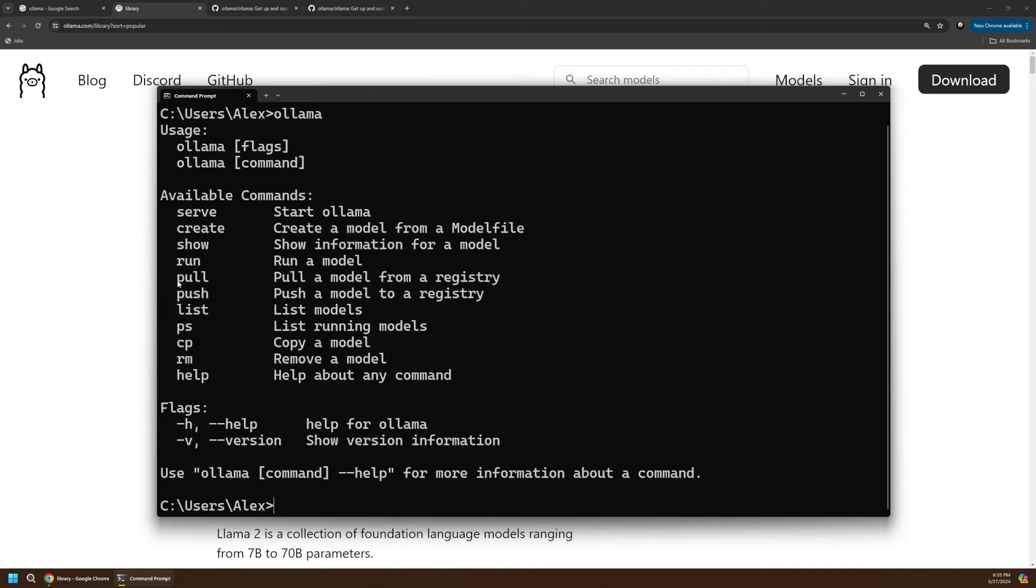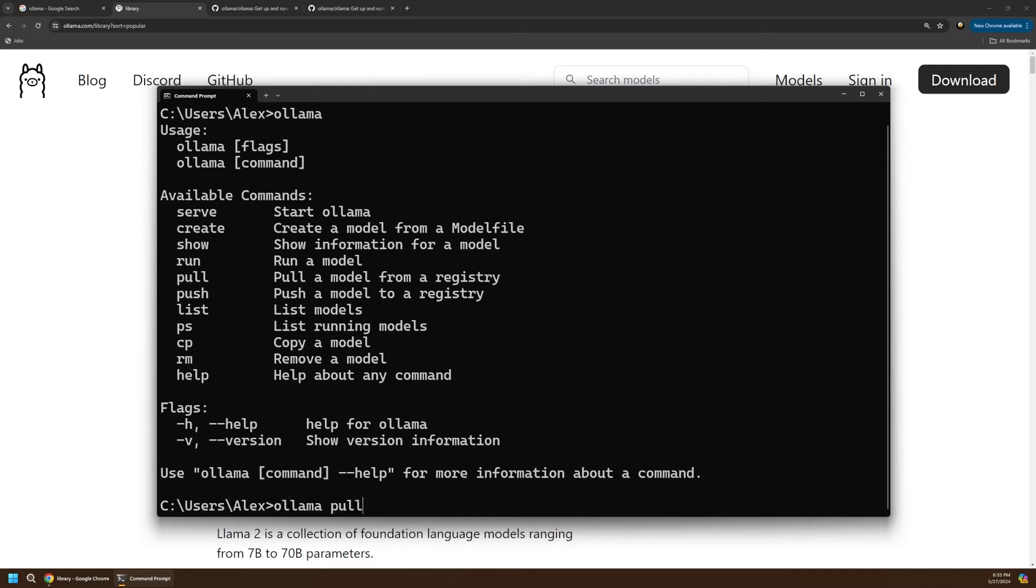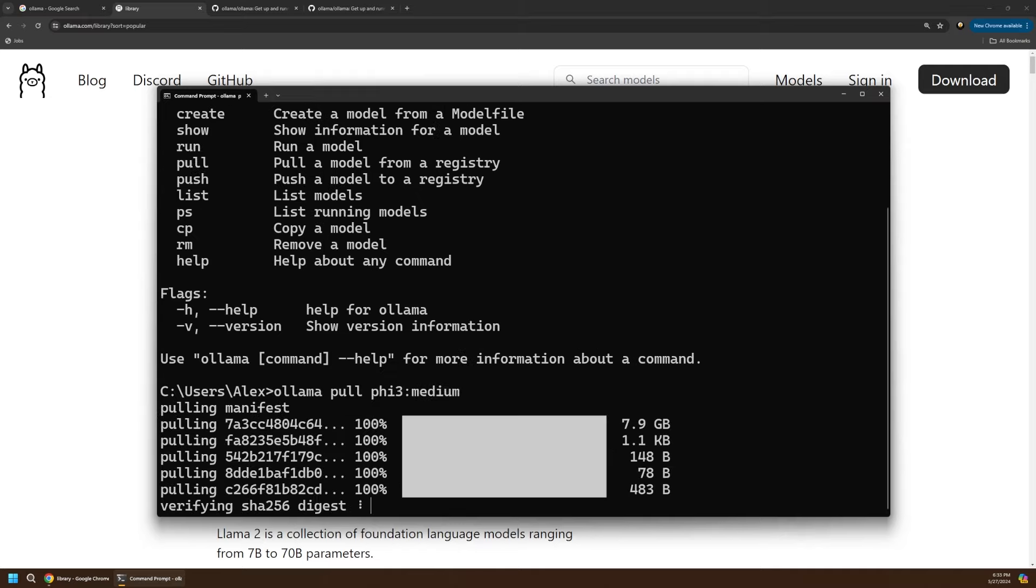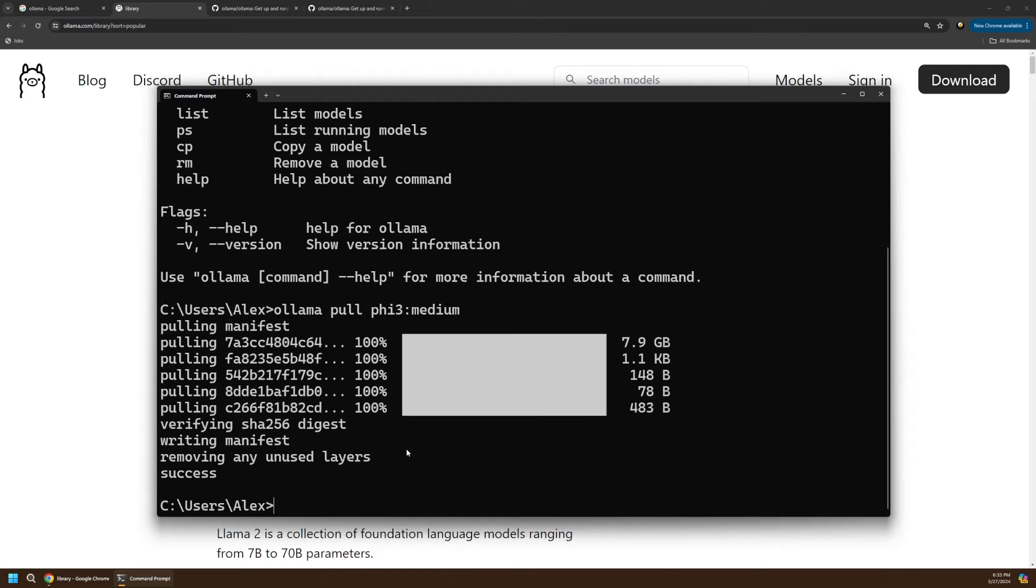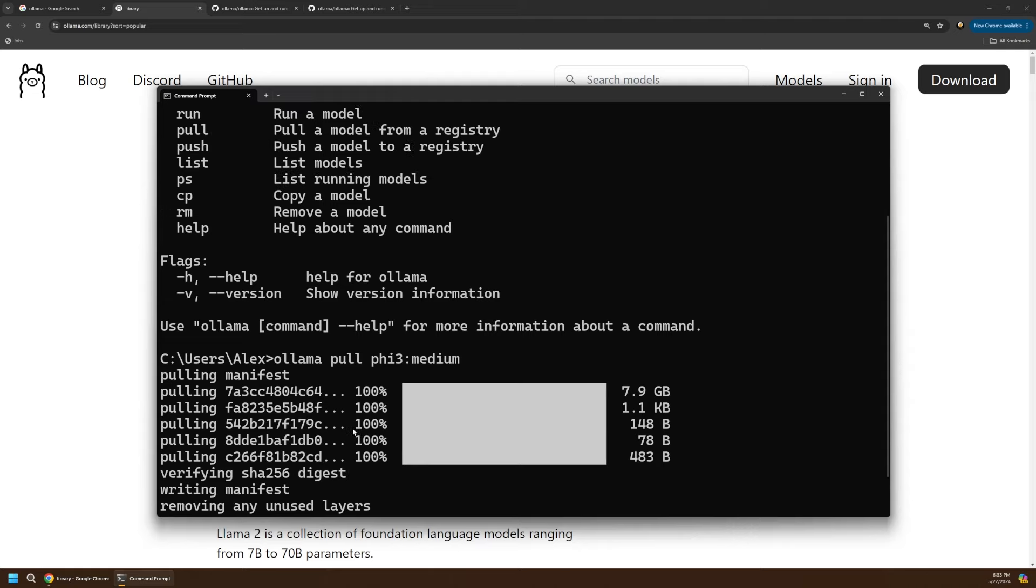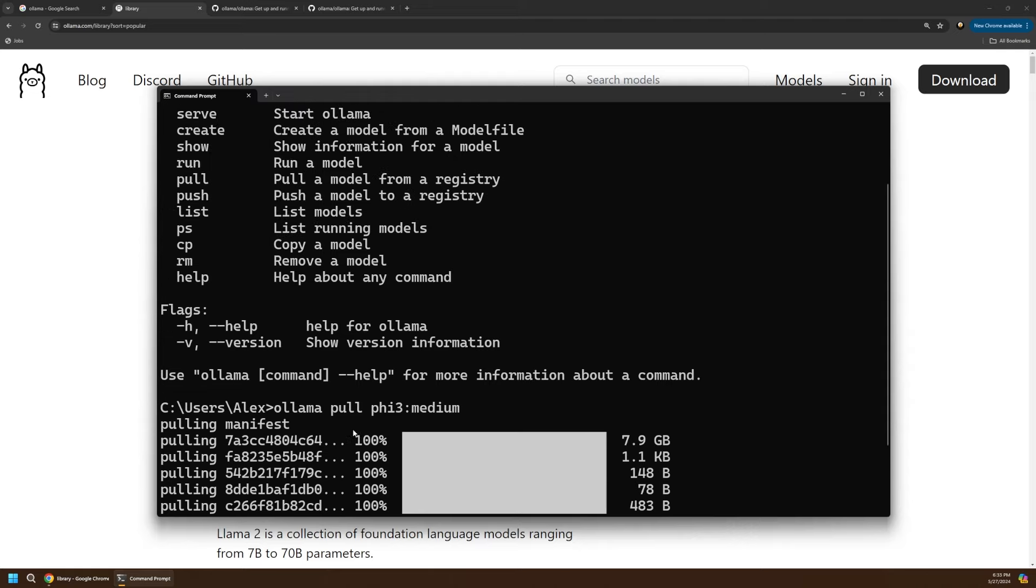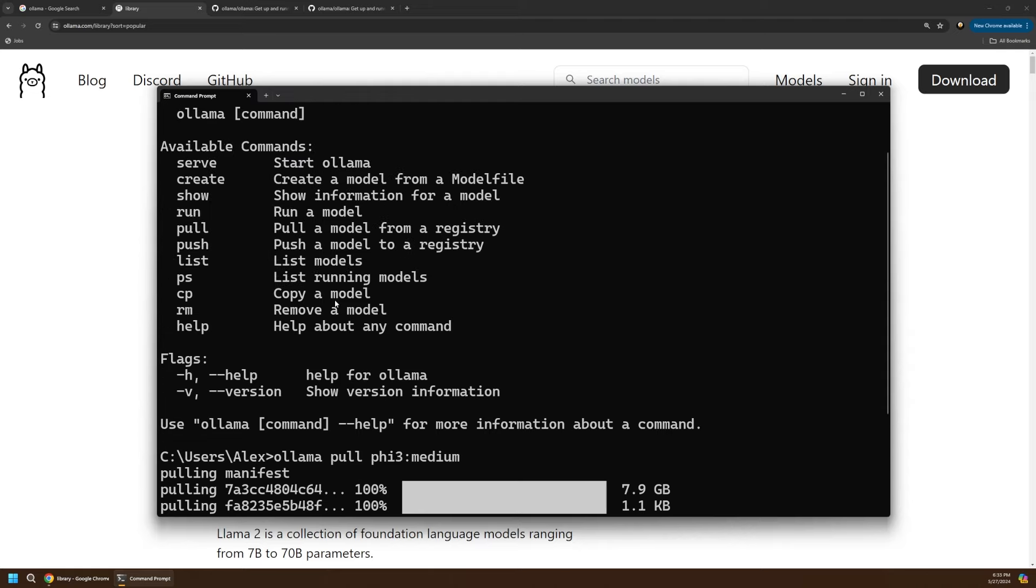Let's start by actually getting a model for us to use on our local computer. For that we'll want to use this pull action. So we can say ollama pull. And remember, we're going to be using the PHI3 medium model. So it's going to pull that down for us. This can take quite a while depending on which model you pick. I've already downloaded this, so it just completed automatically.